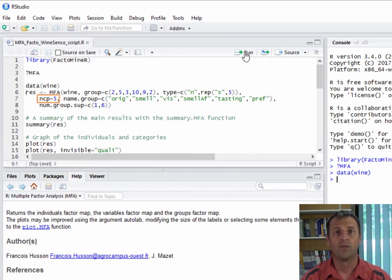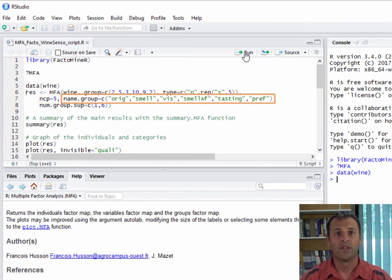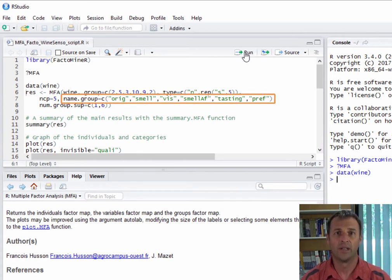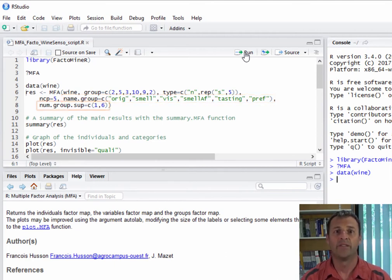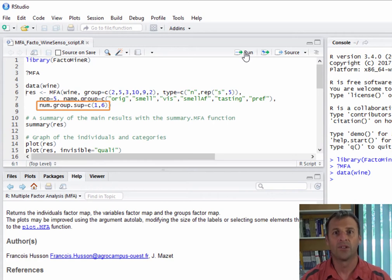The option ncp equals 5 means that the results on the first five dimensions are provided. It is possible to name the groups using name.group: a group for the origin of the wines including label and soil type variables, a group for smell description variables, a group of visual variables, a group for smell after swirling, a group on tasting, and the group of overall preference. Then we specify that groups number 1 and 6 — the group for the origin and the group of overall preference — are supplementary groups which do not participate in the construction of the dimensions.